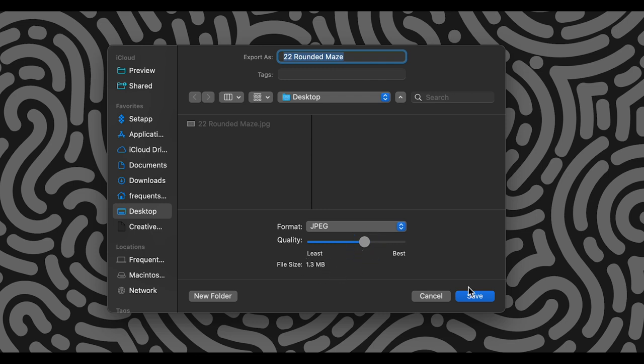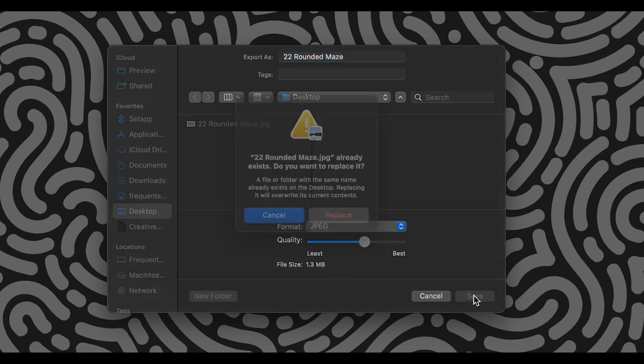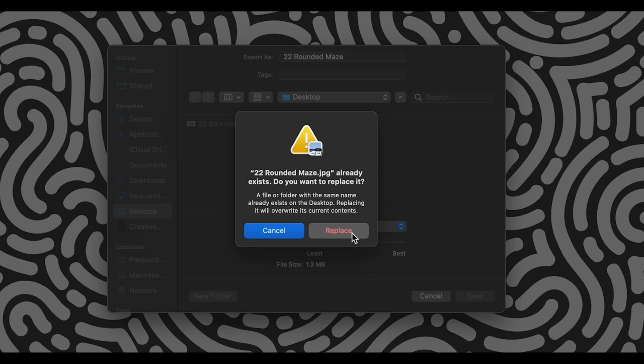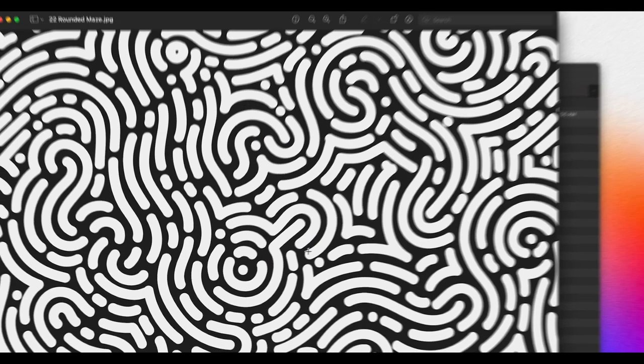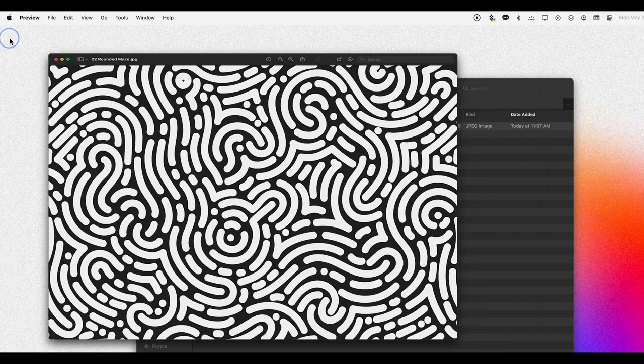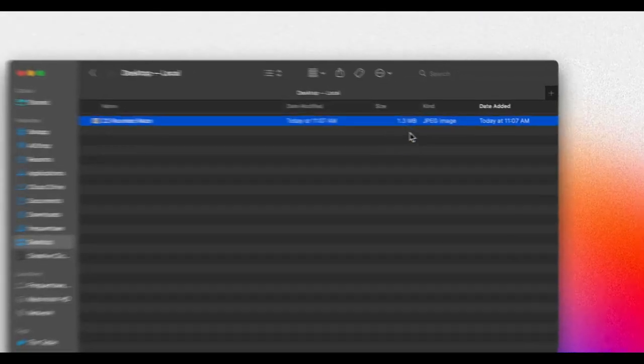And then I click save. I'll replace that file, or I can make a copy of it, depending on whether I want to keep the older, bigger file. So I'm going to replace it. And now my file is only 1.3 megabytes, and it'll upload online very easily.